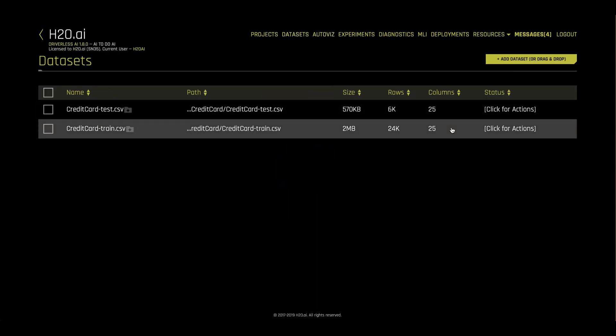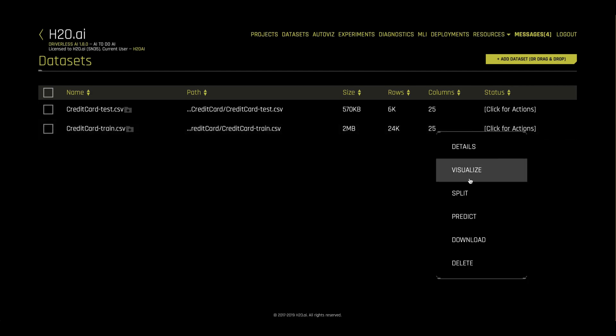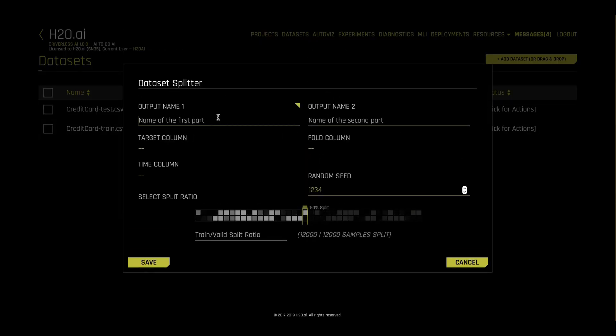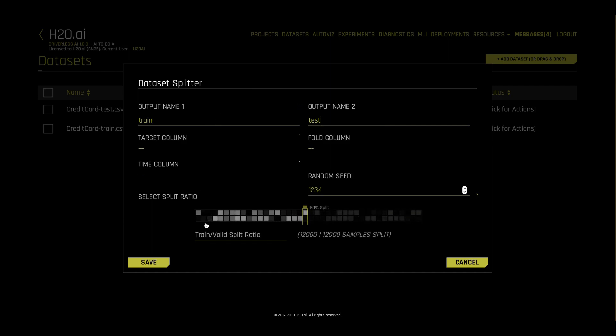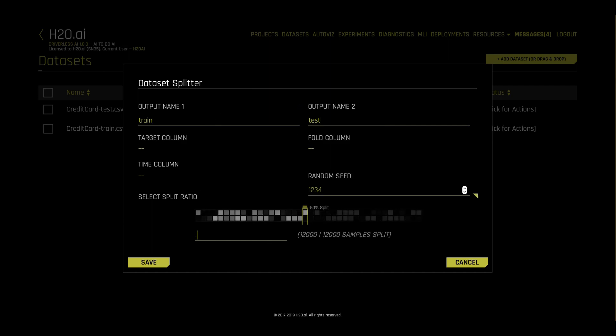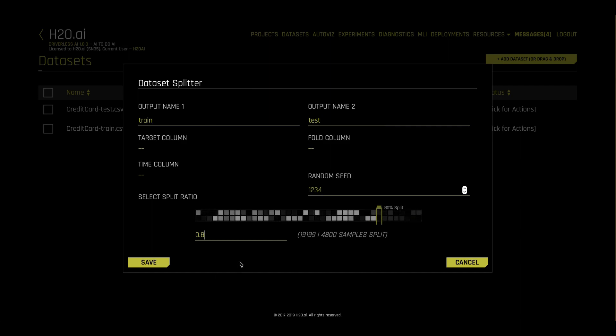Before we begin modeling, we may want to split up our data into training and testing datasets. Driverless AI will automatically do cross-validation to ensure we're not overfitting while modeling, but it's good to have holdout data to see how our model does on data that it's never seen before.